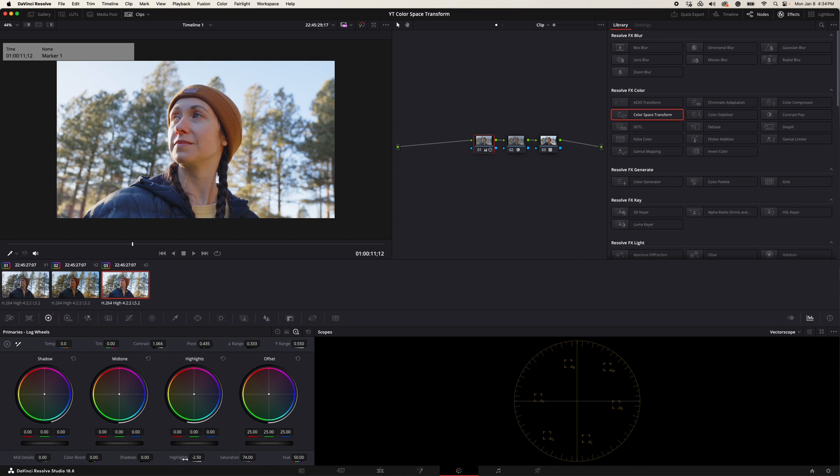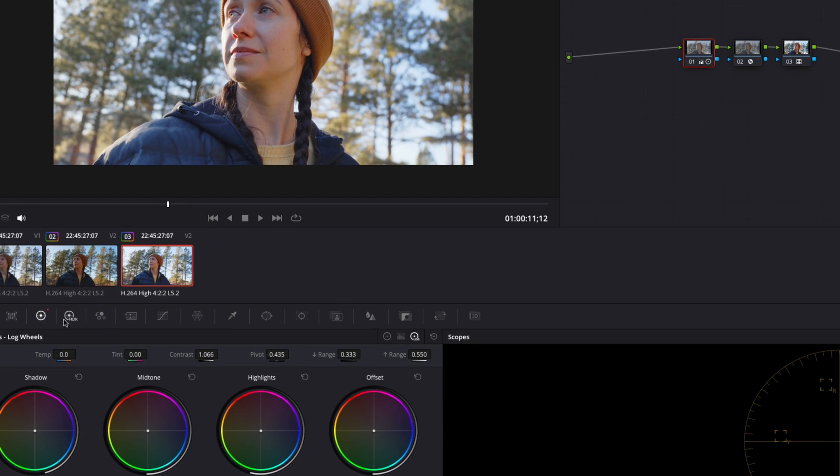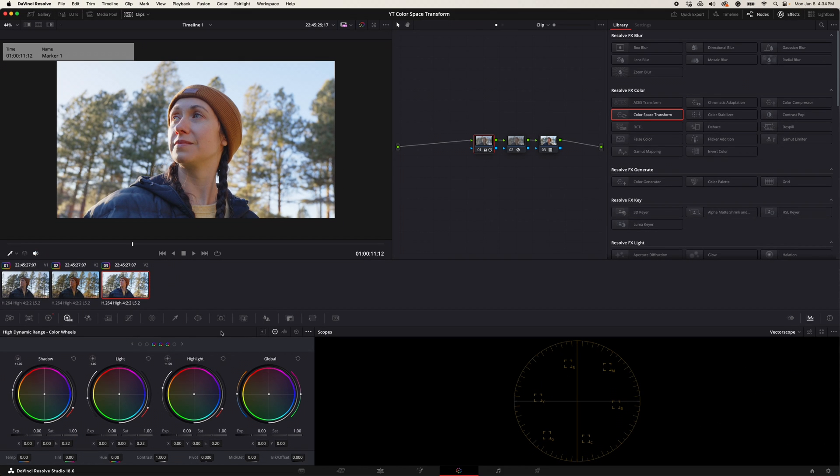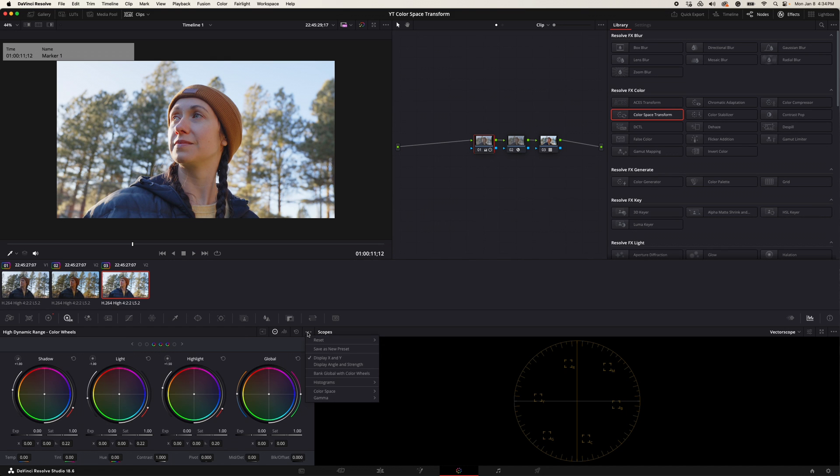Now we're going to hop on over to our HDR wheel and let's just make sure we get our settings correct so we can grade in HDR. We're going to come over to our option menu here, these little three dots, click on that, go to color space.